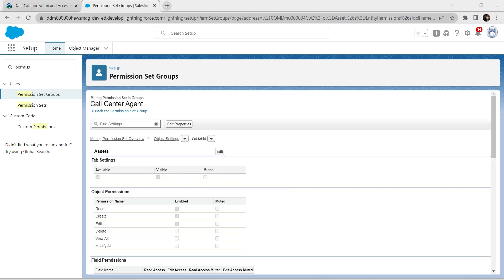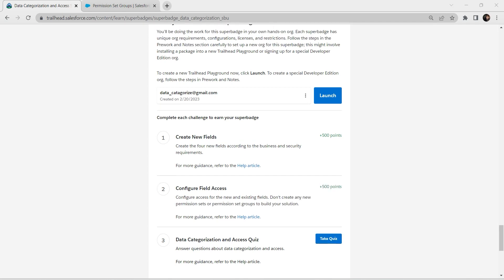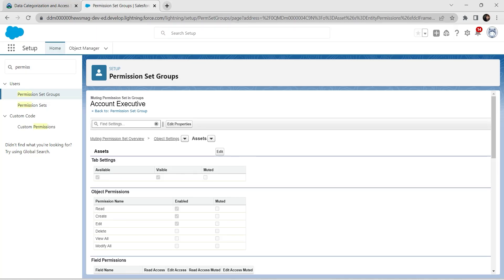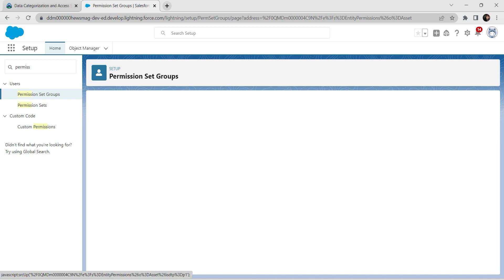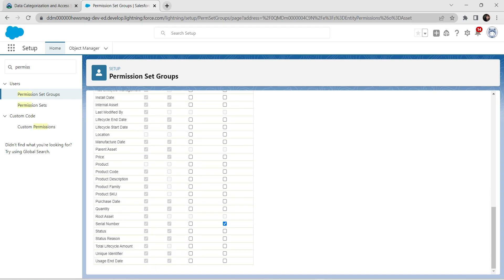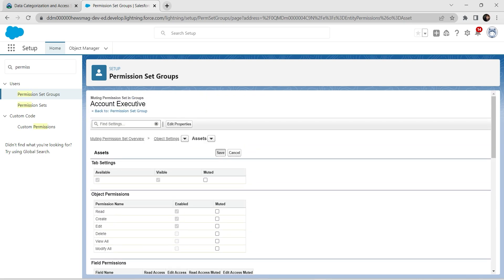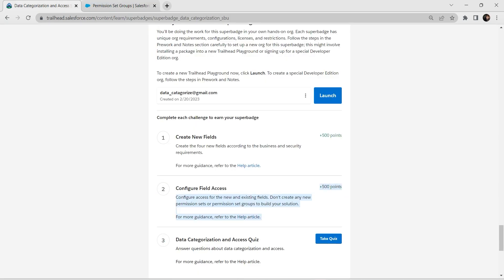Make sure you are following all the steps given. Let's check the second challenge. We have successfully completed the second challenge. If you get any error, go back to Account Executive, click Edit, and check the Serial Number settings: make sure it is unchecked for Read Access Muter and checked only for Edit Access Muter. Save and re-check your challenge — it should pass.